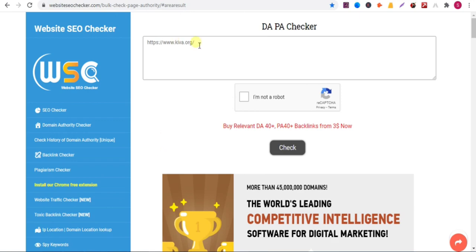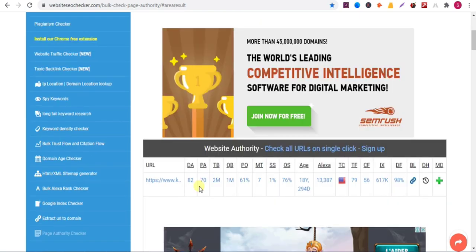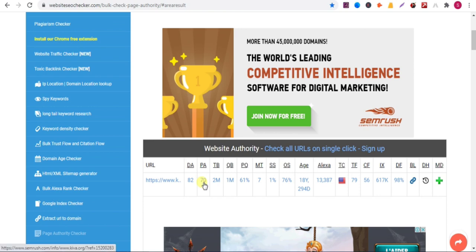Now let's check the DPA of the website. It has domain authority 82 and page authority 70, so it has high DPA.